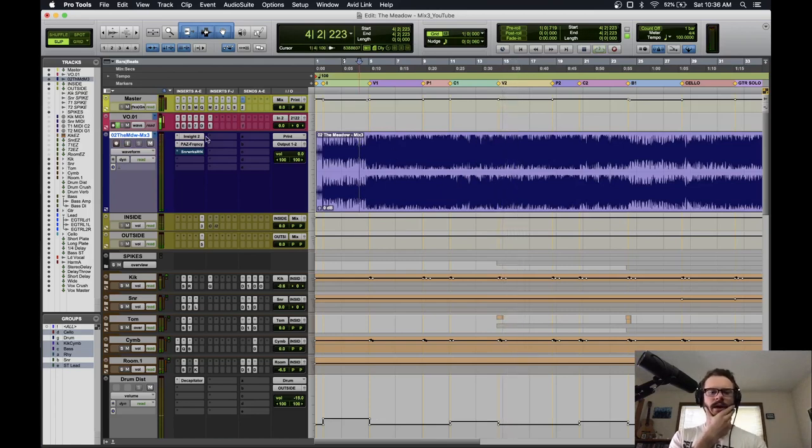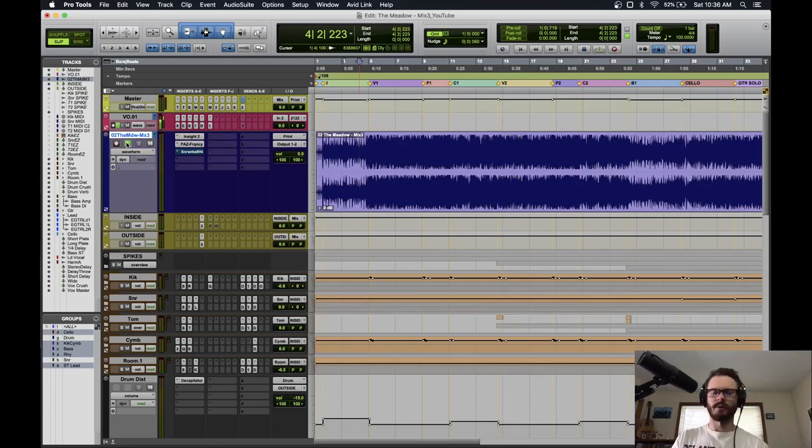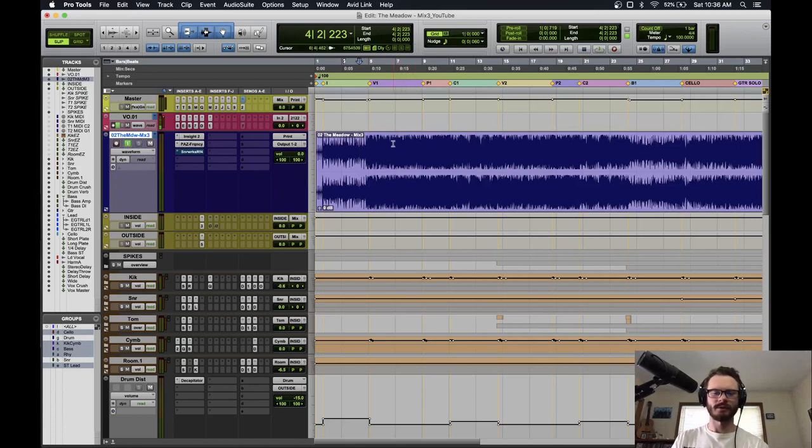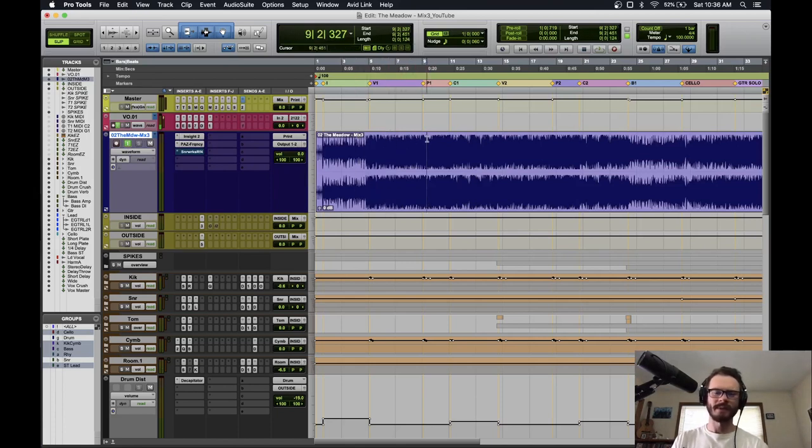All right, there's a little snippet of the intro, first verse, pre-chorus, chorus. Yeah, rock and roll. That's the first thing I think when I hear this song. It's just got a really classic rock and roll vibe to it.